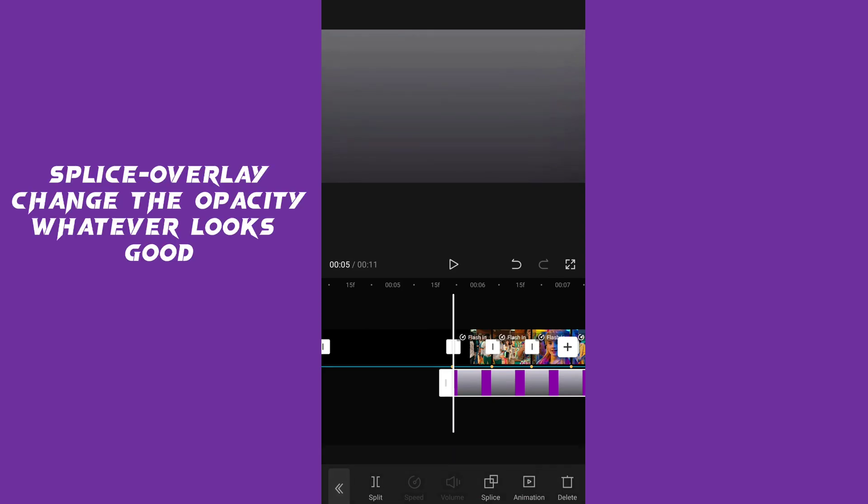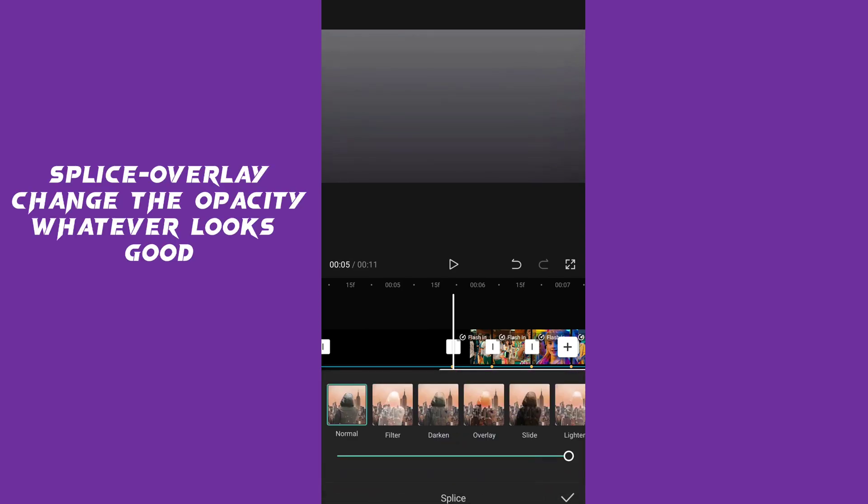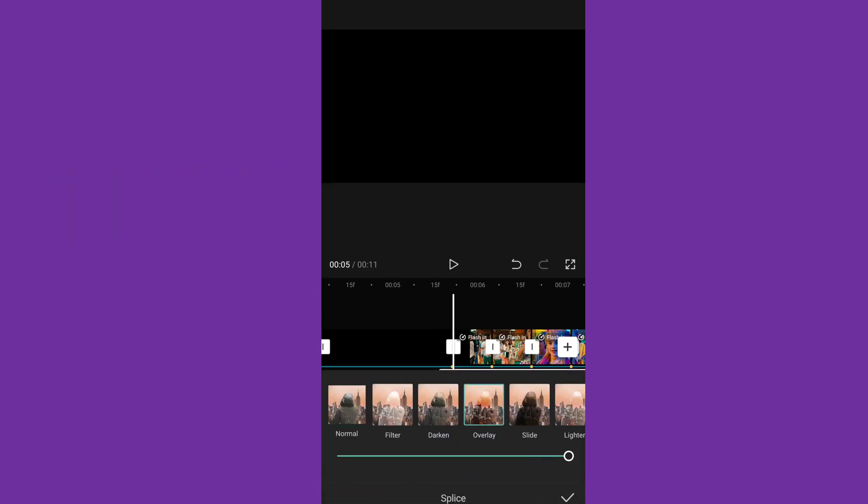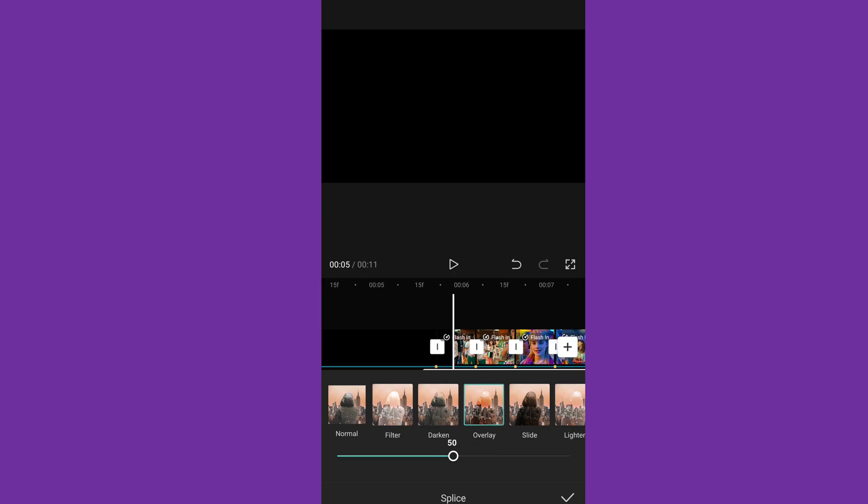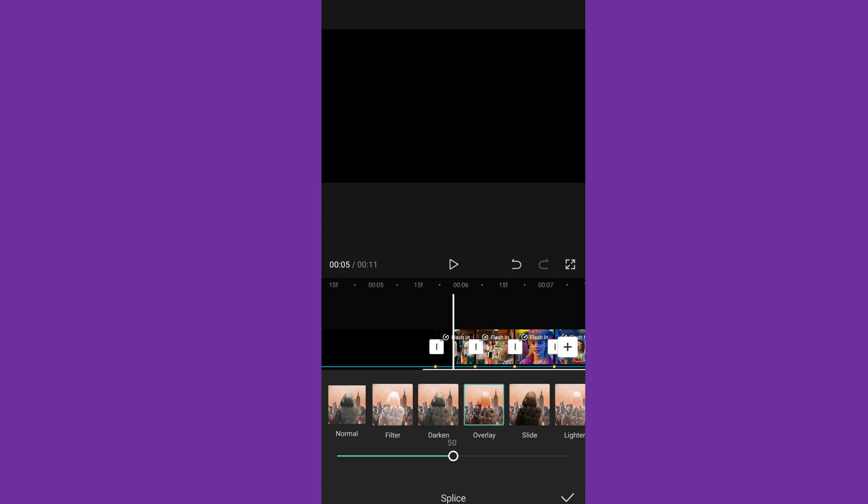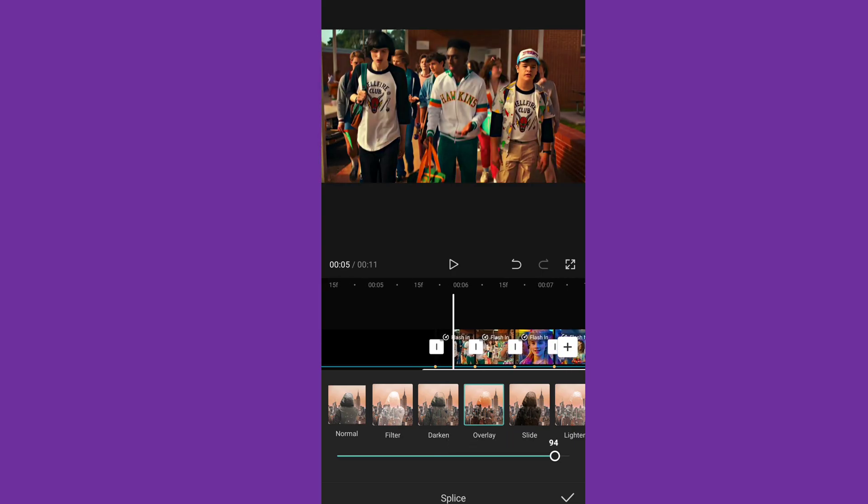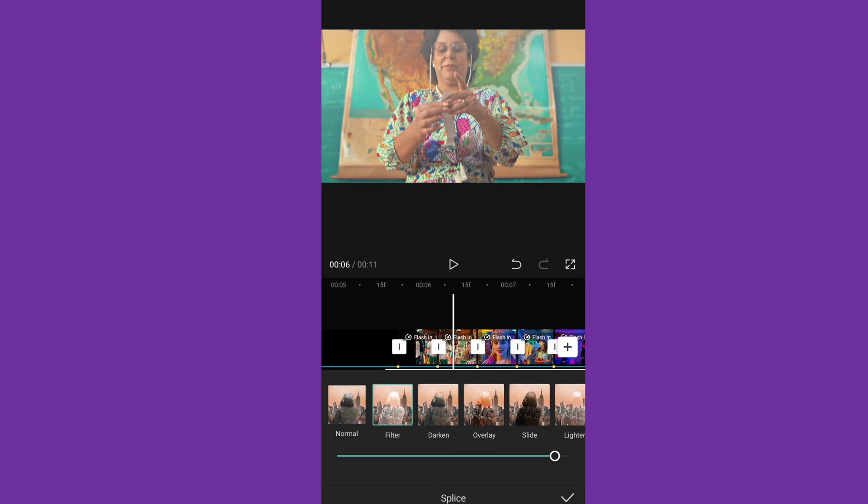Splice overlay and change the opacity weight until it looks good.